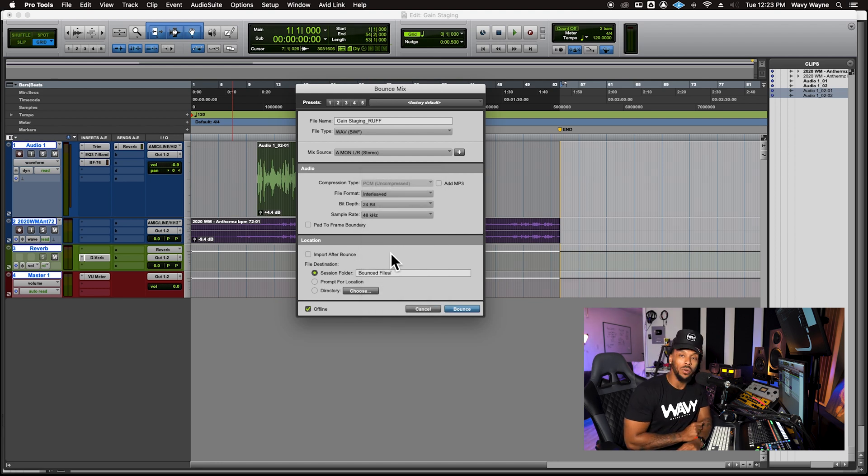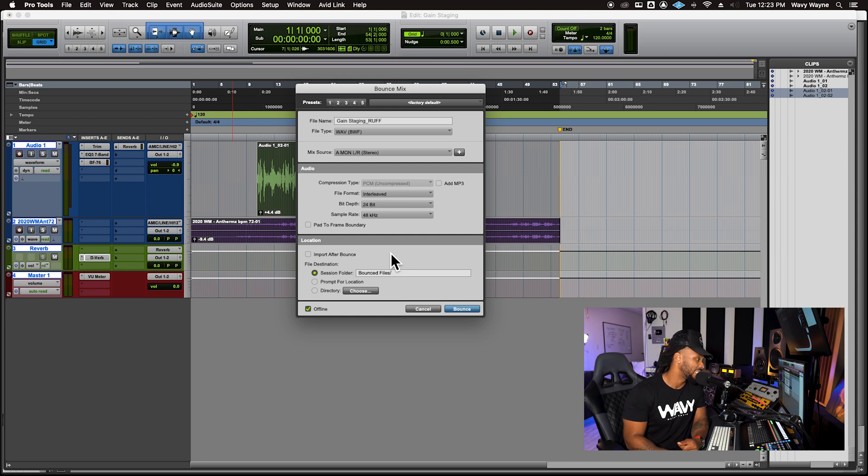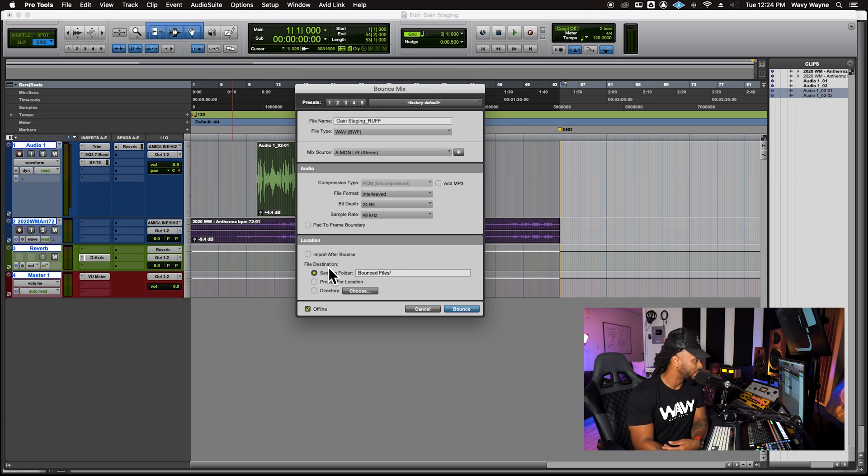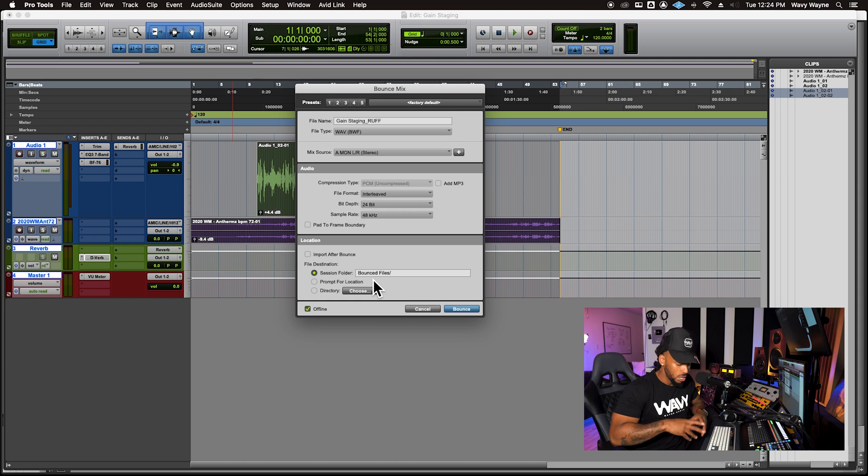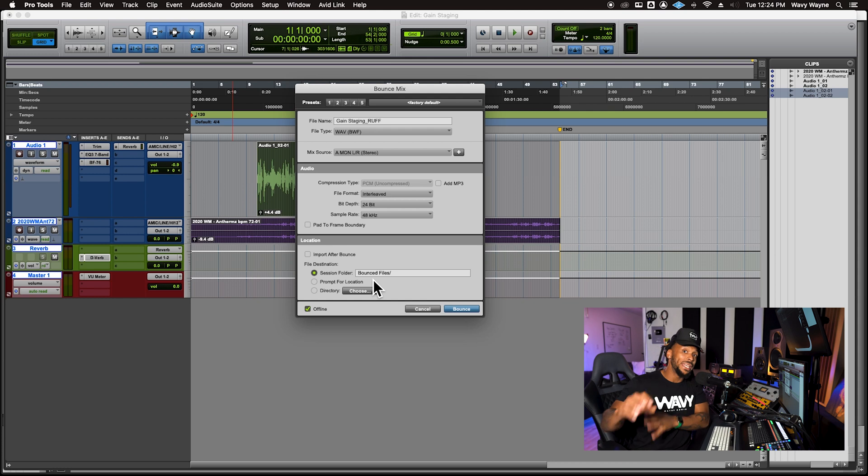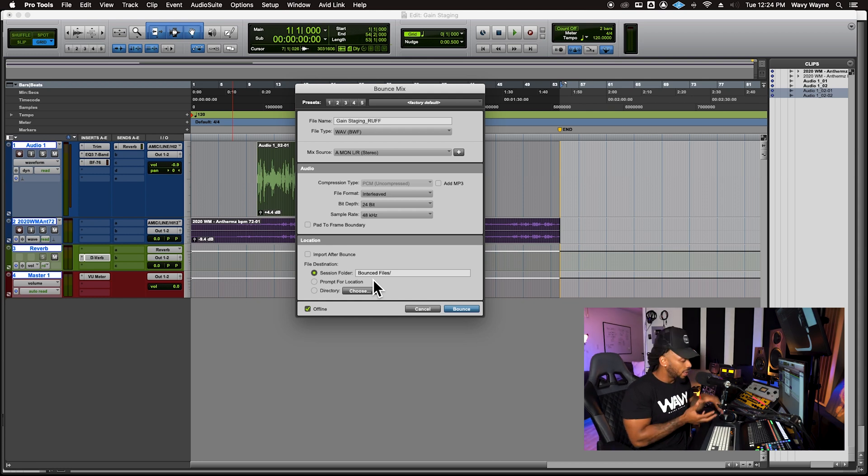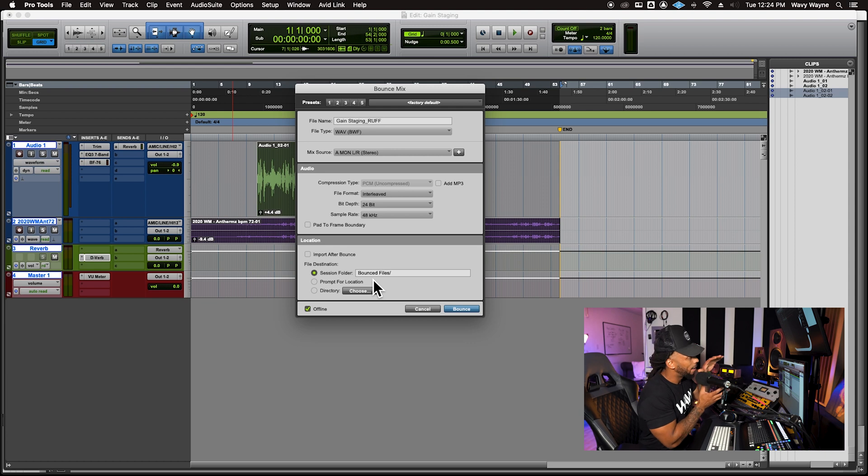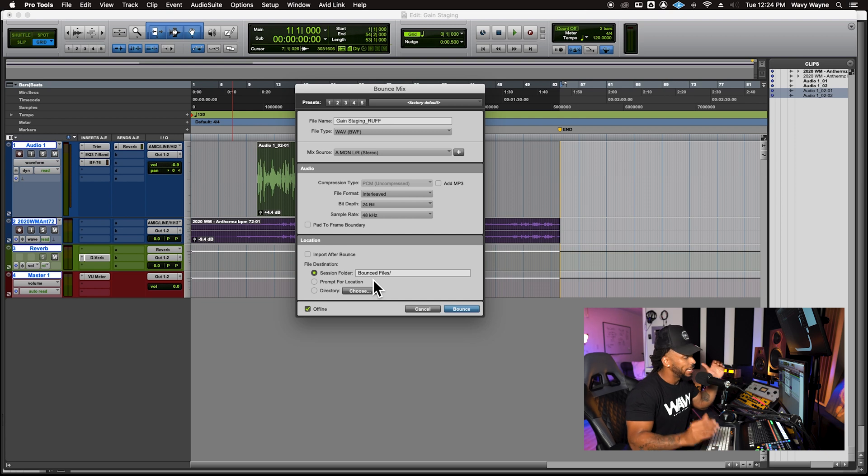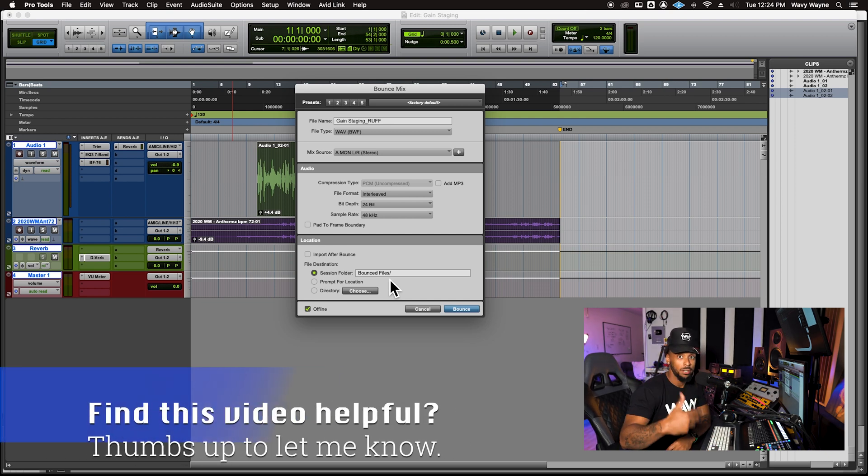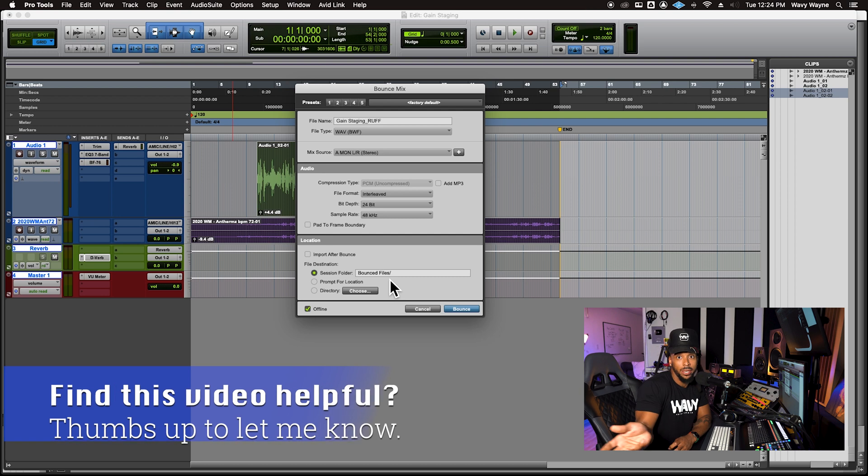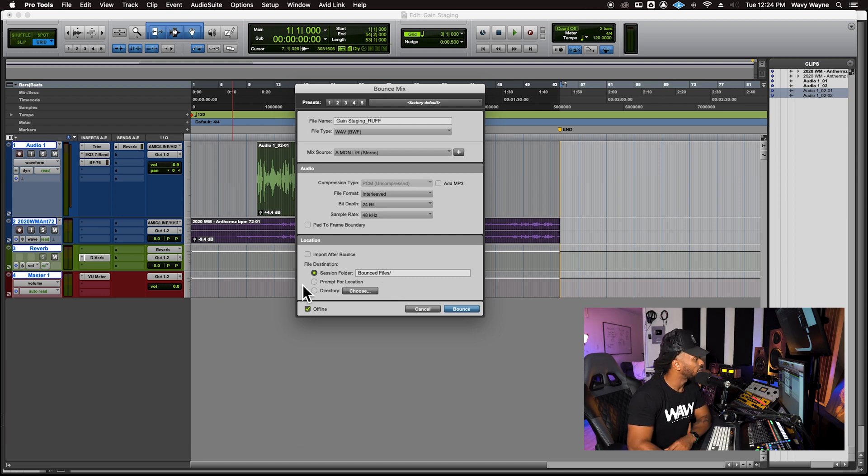Depending on where you are going to ultimately end up sending this mix or uploading it, that's going to determine what the bit depth and sample rate is. If you recorded at 24/48 and you're going to be using a WAV file, I would just keep it just like that. Next, we come down to the location, which is also super important. We have to choose a place, a destination where we want to save the file. So when I go down to bounce my mix, I'm going to choose the session folder and then the bounce files folder.